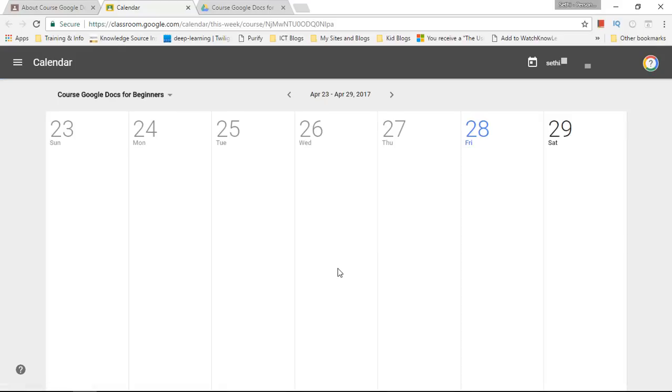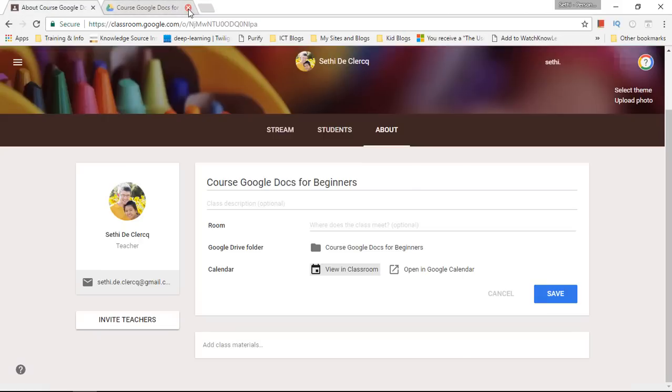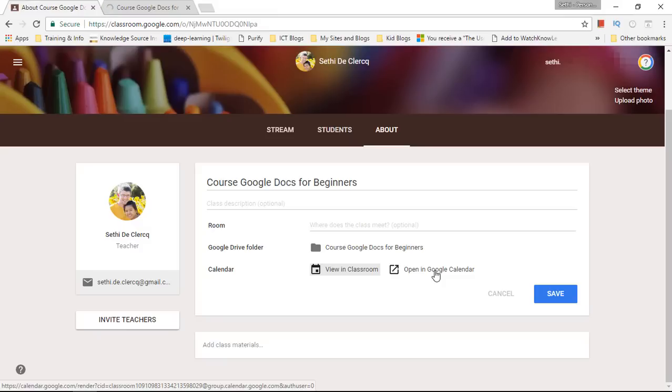We can also open it in Google Calendar which will then open your Google Classroom calendar alongside your personal private calendar.